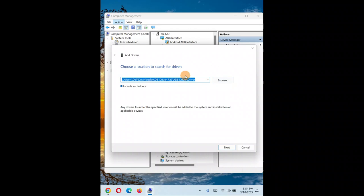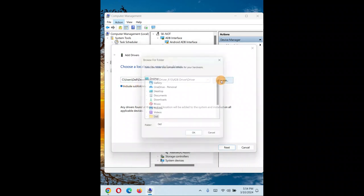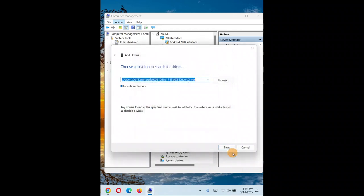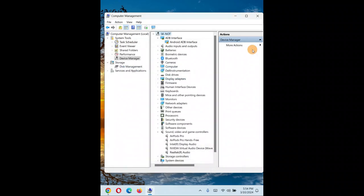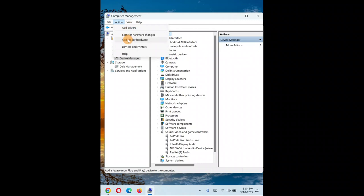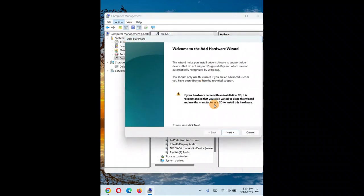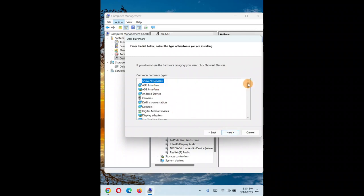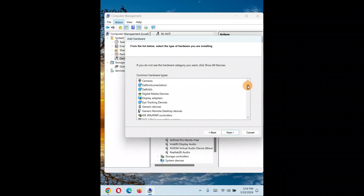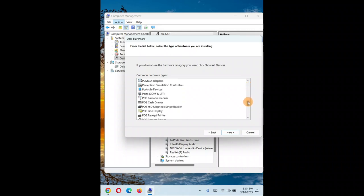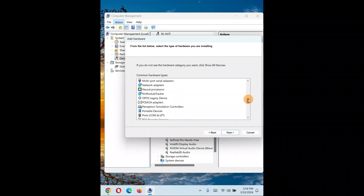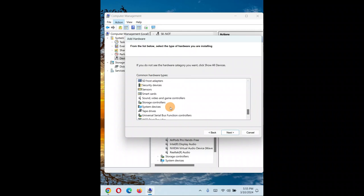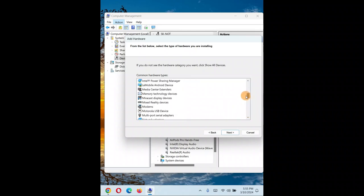Whatever location your driver is in - Downloads folder or wherever - click 'Browse', show the location, and click 'Next' to install. Since we're doing the legacy driver method, I'll go to that option again. You have a number of drivers available - camera, display adapters, USB devices - but I'm going with sound.